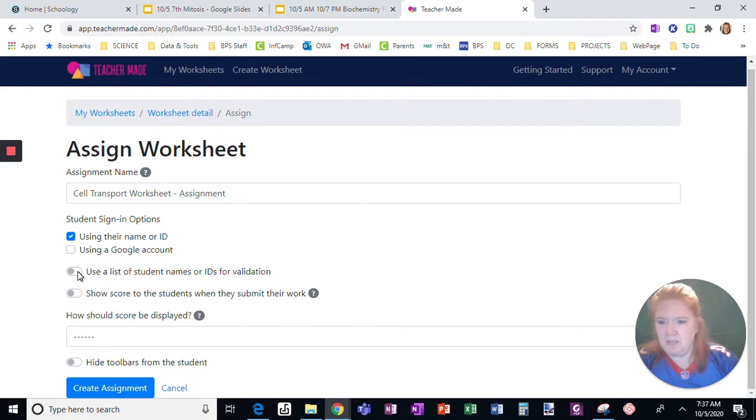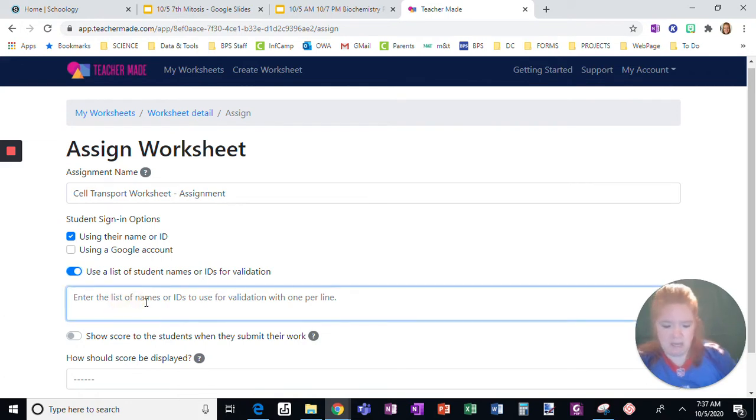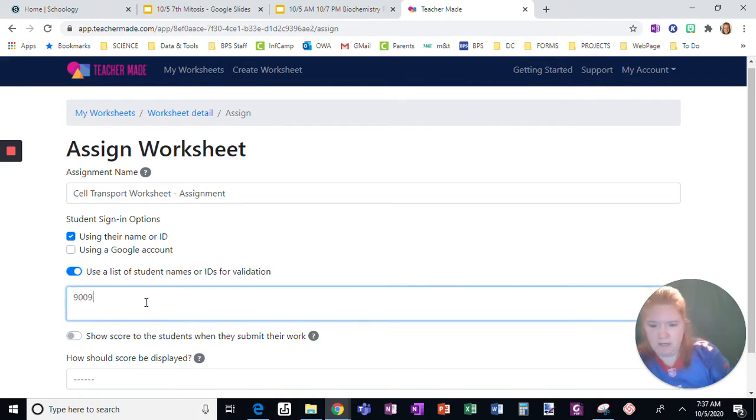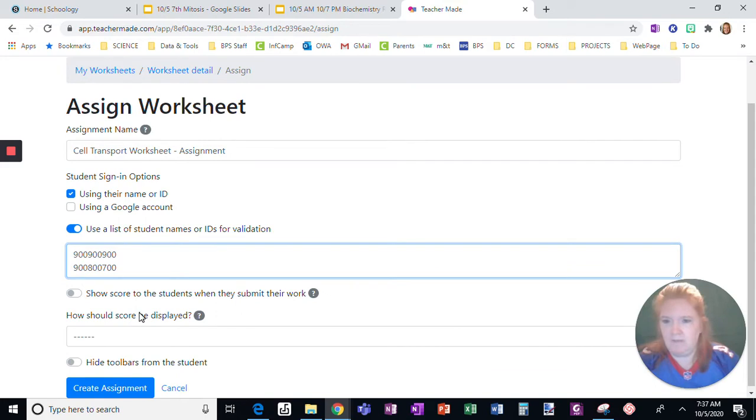Here, I can use a list of student names or IDs for validation. I'm going to enter their 900 numbers, just like that.